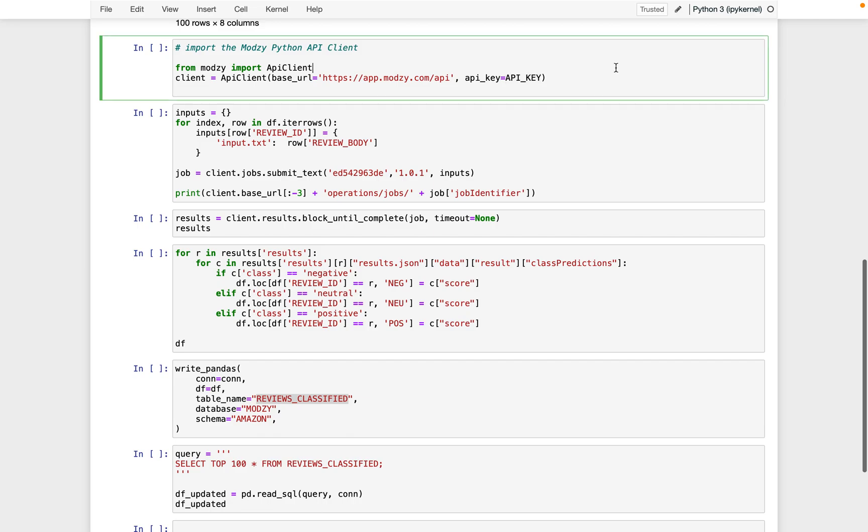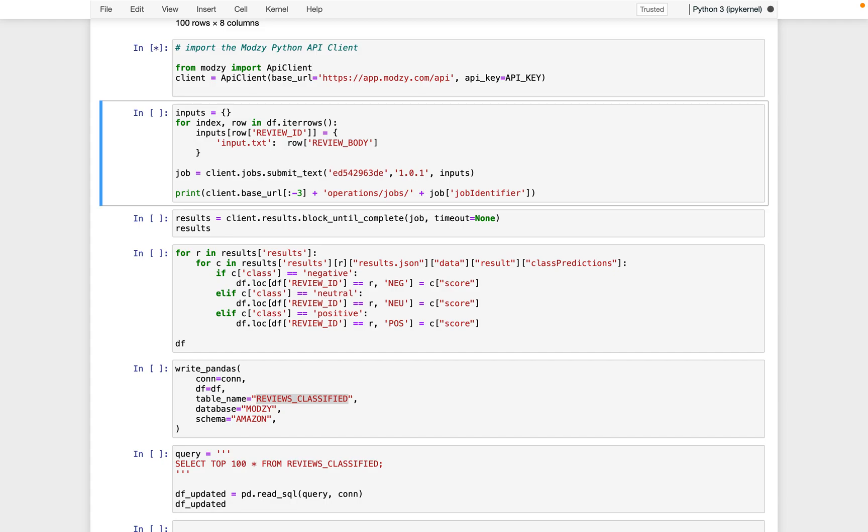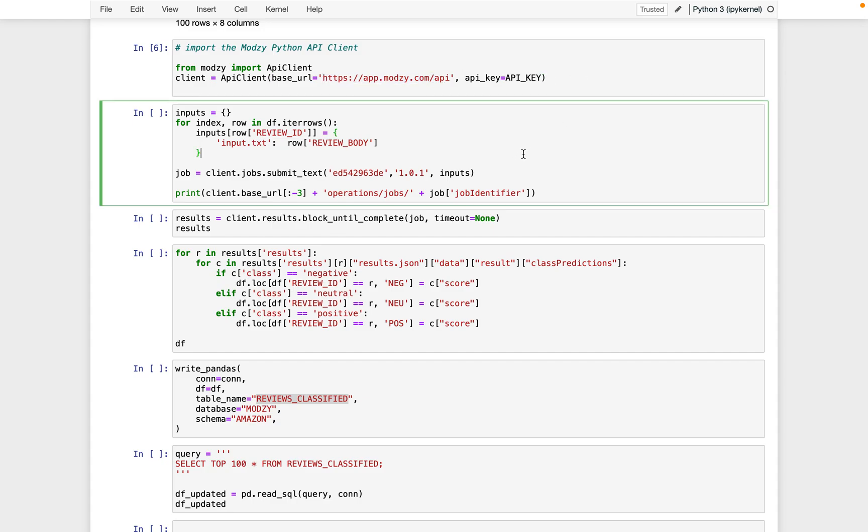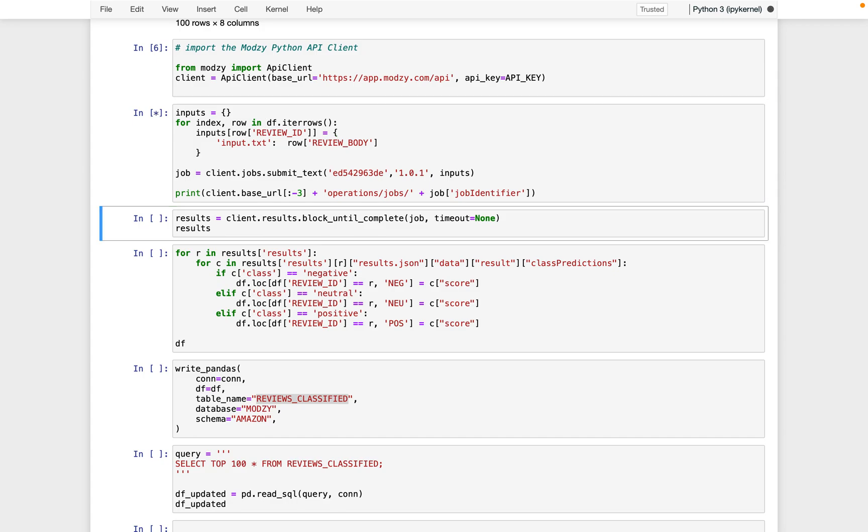Next, we import and connect to Modzy. This is just a pip install modzy-sdk, if you don't already have it installed. And then we're connecting to that app.modzy.com mentioned earlier. In the next step, we take our source data and we reformat it into a format and an object that the model can manipulate. If you're curious how exactly we know this,